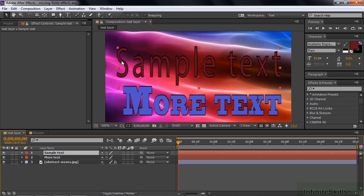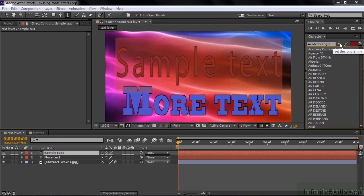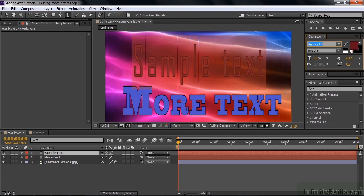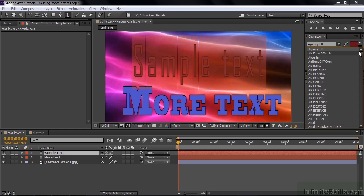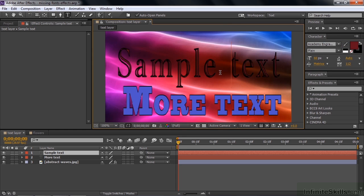But we'll fix that. I'll just double click on this text layer. To select it. Over here. I'll select something other than Academy engraved. Just the one right below it there. Now I'll go back to Academy engraved. By scrolling up to the top. And clicking on that. And there we go. That made that change. And the linked asset. The abstract waves thing. Is properly linked. So there you go. That's how you track down missing fonts. Missing effects. And unlinked assets. And how you fix those issues.